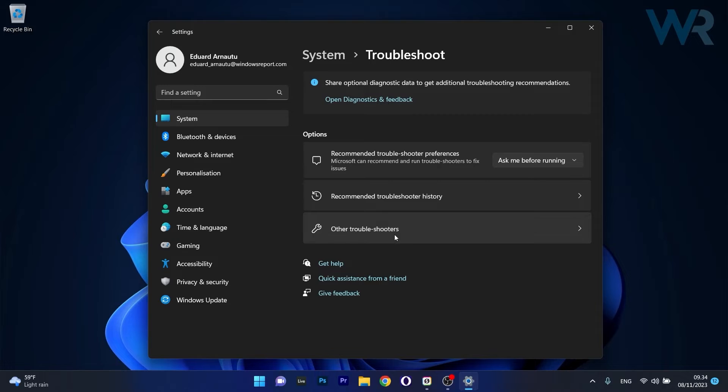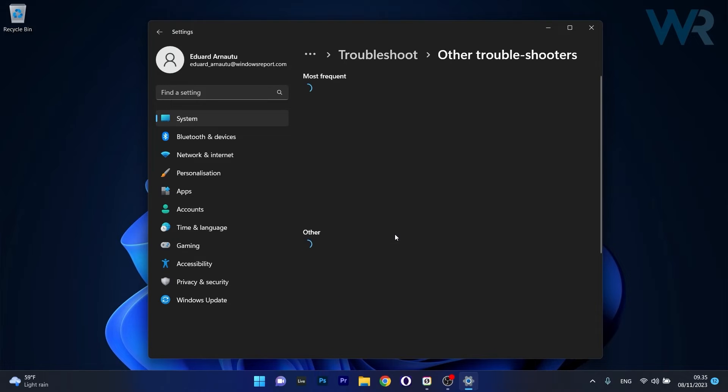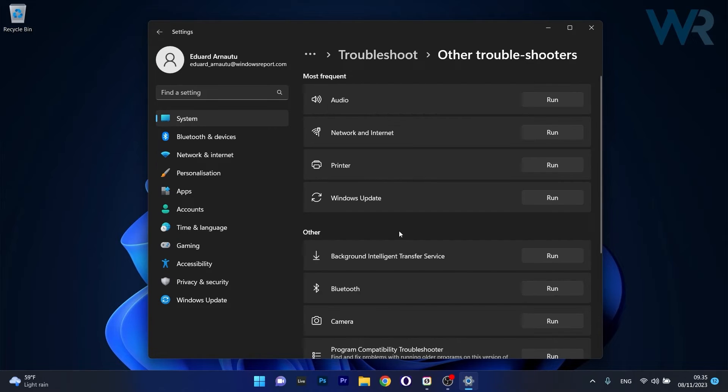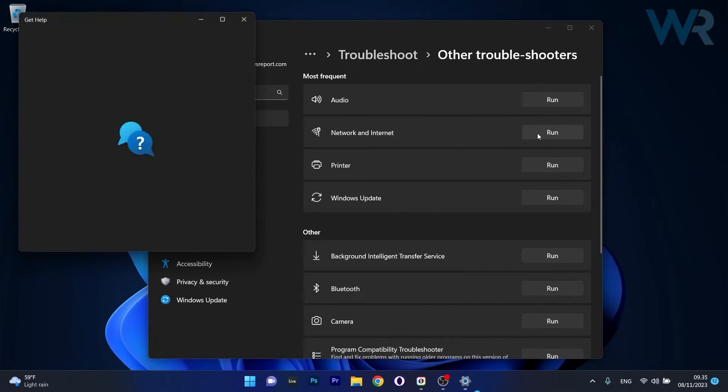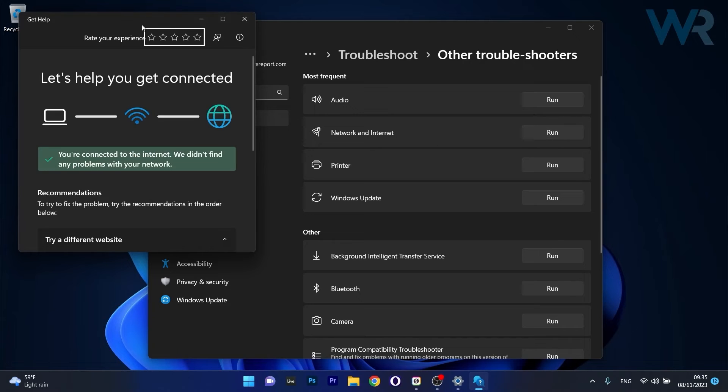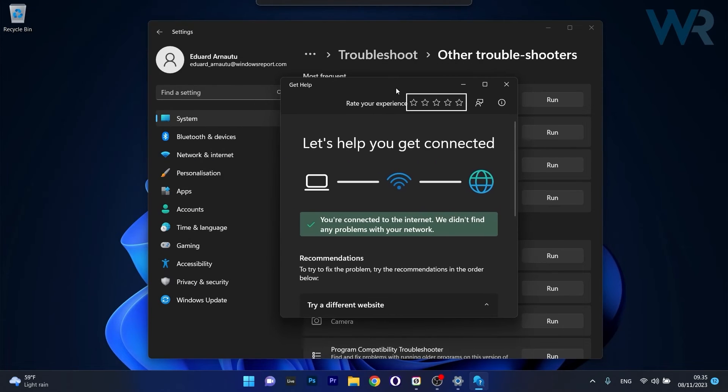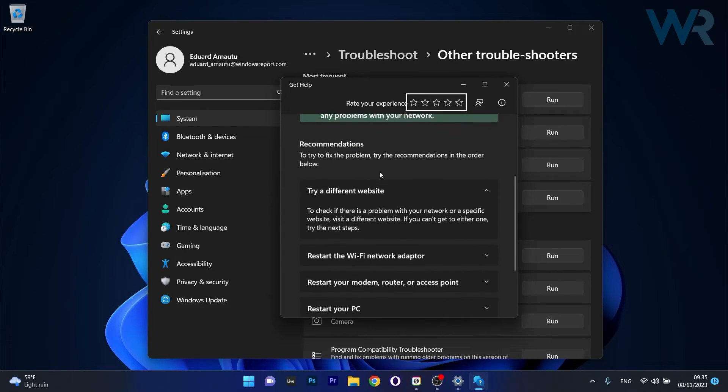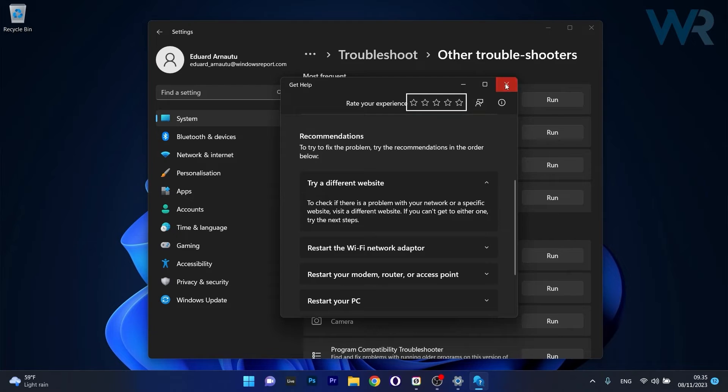Now click on Other Troubleshooters and afterwards just hit the Run button next to Network and Internet. Windows will now try to make sure if there's any problems and fix them as soon as possible.